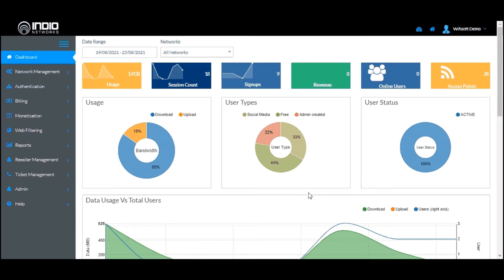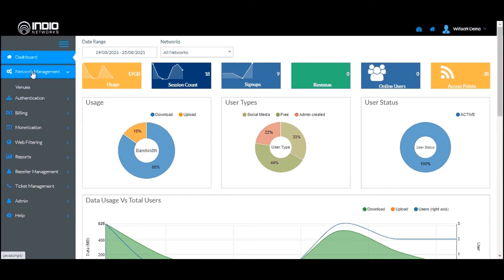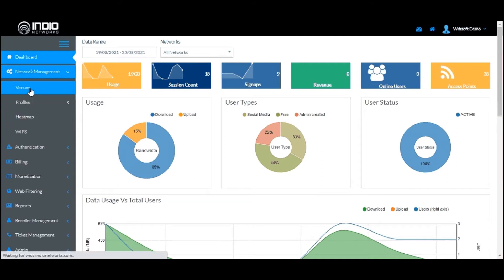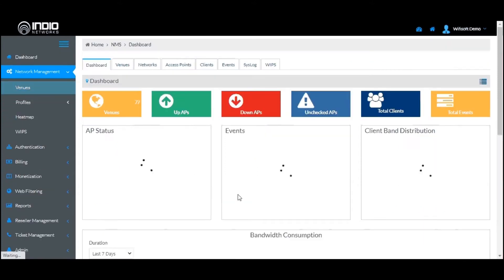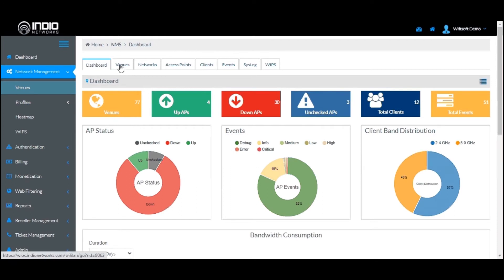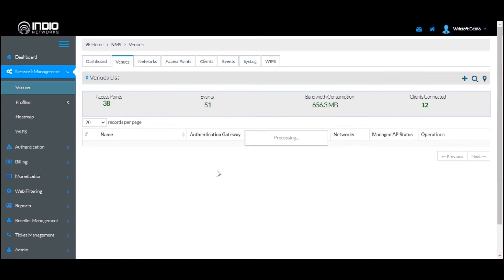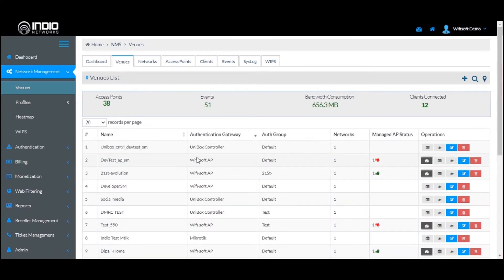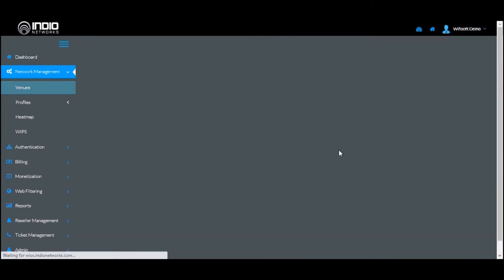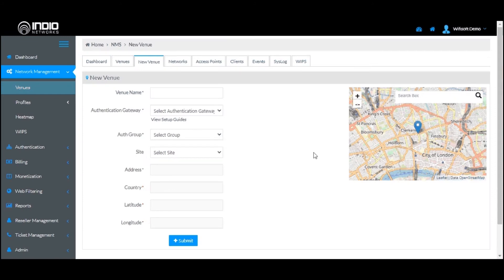The first step when creating a new network in the system for any third-party vendor gateway or UniBox is to go to the Network Management section and click on Venues to access the venue dashboard. Click on the Venue tab to see the list of venues. Before you add a network, you need to add a venue for that particular network. A venue is basically a location where the network will be installed.